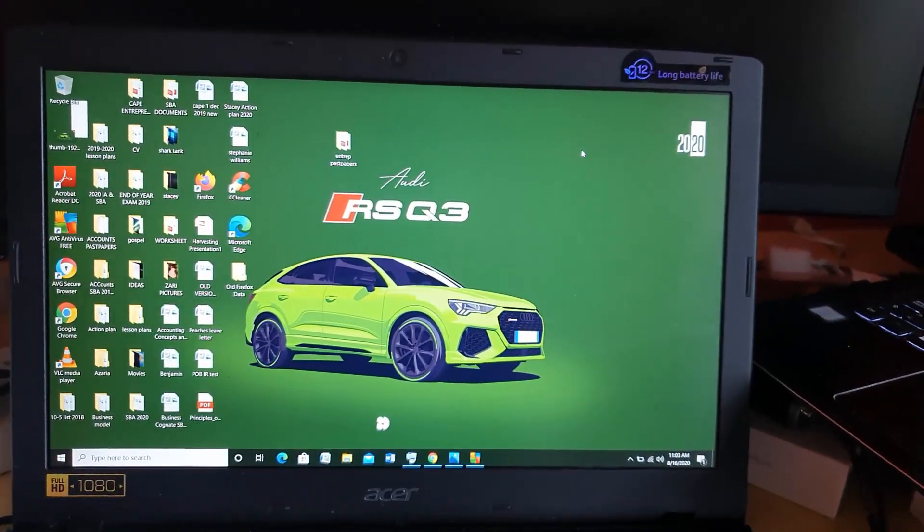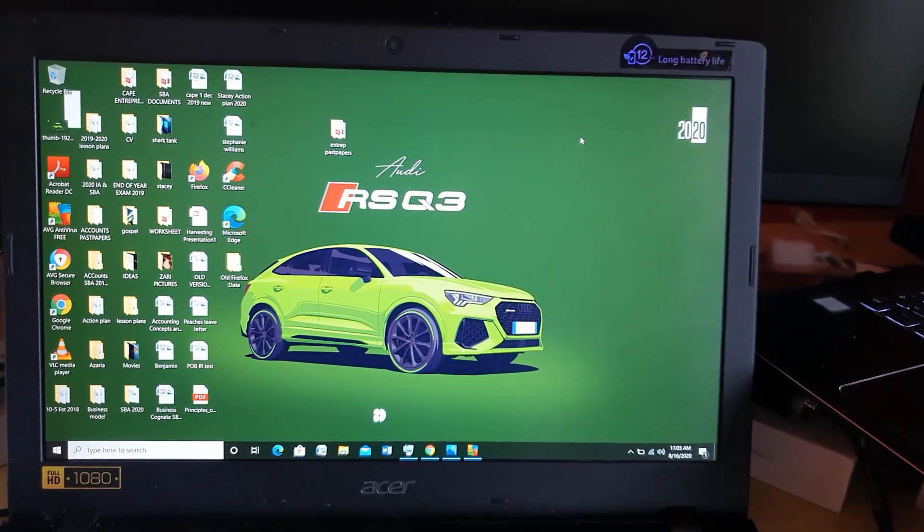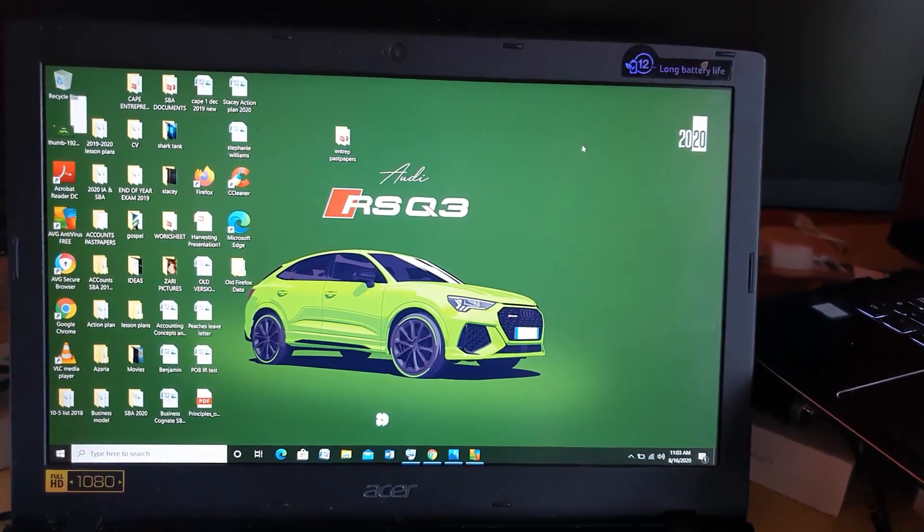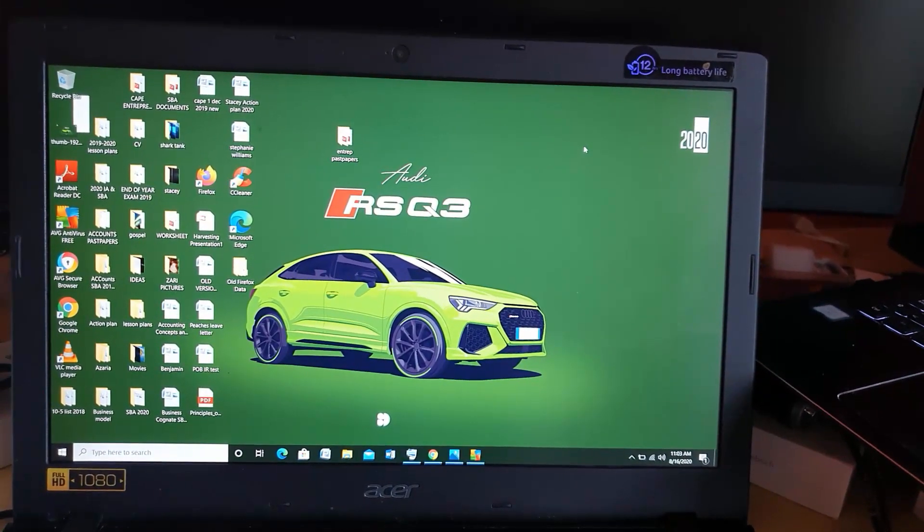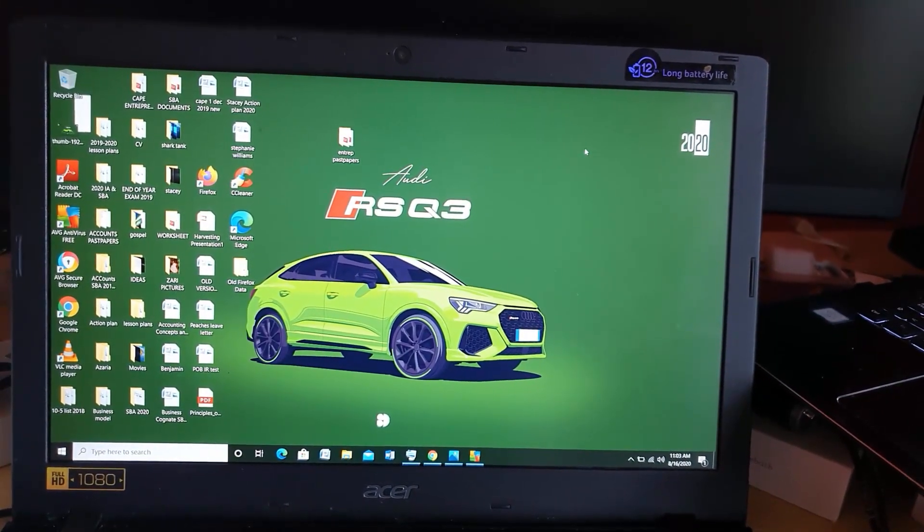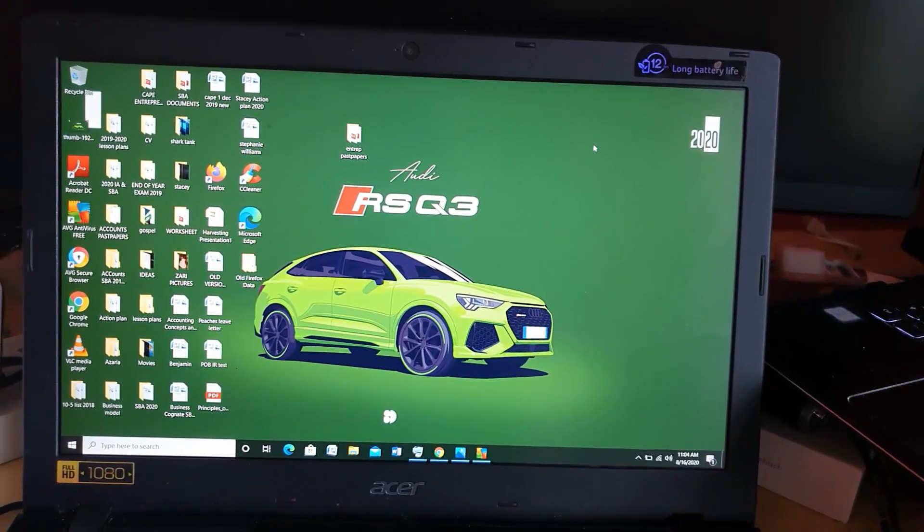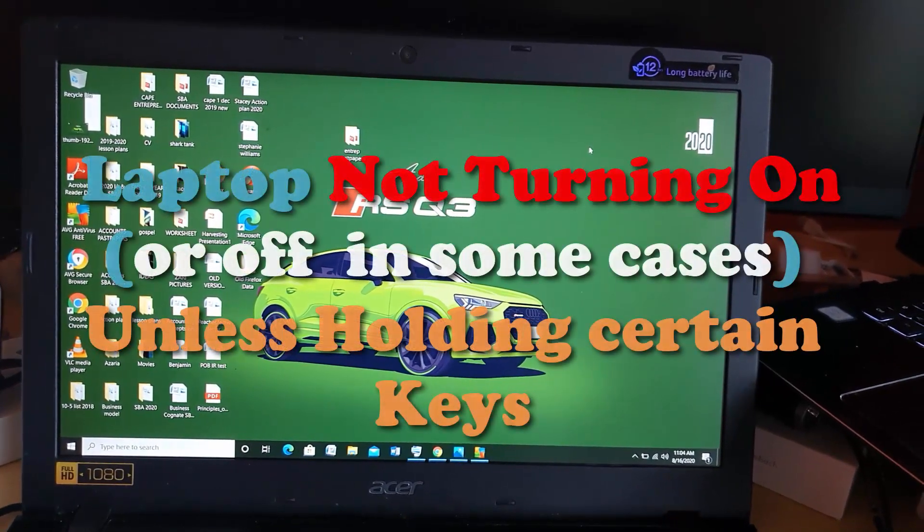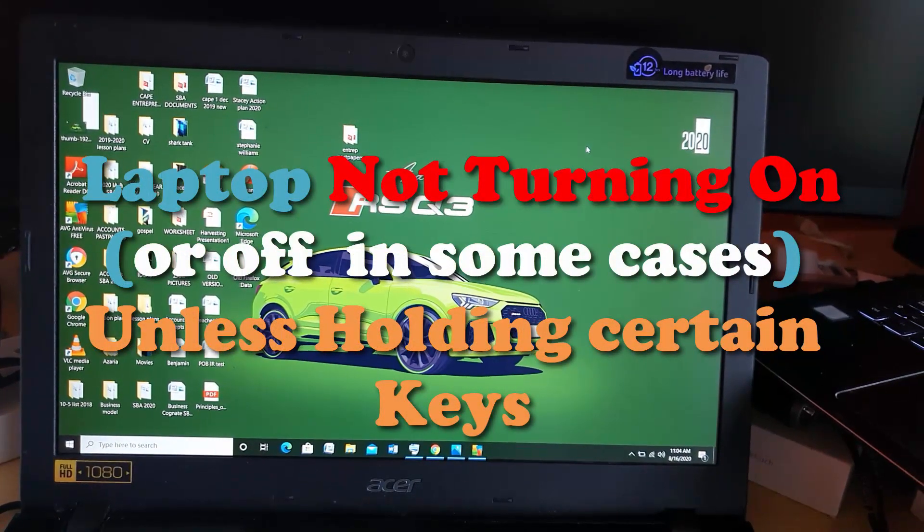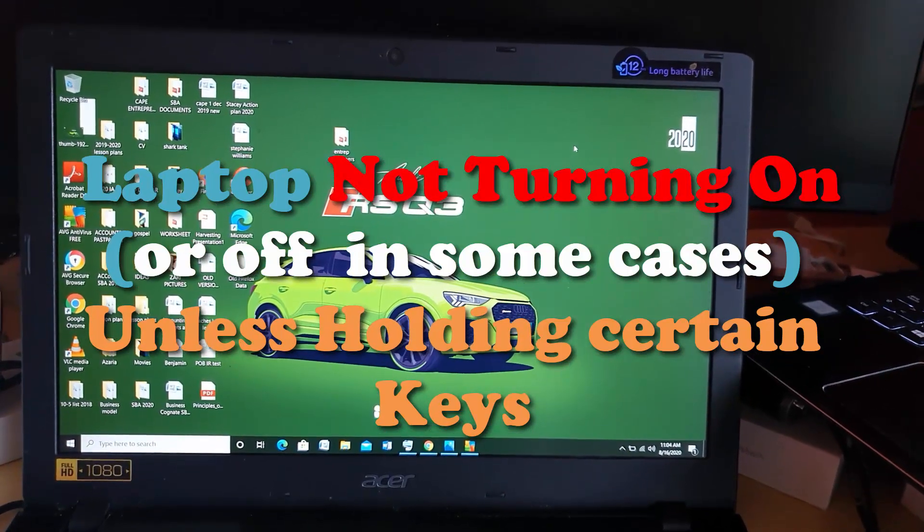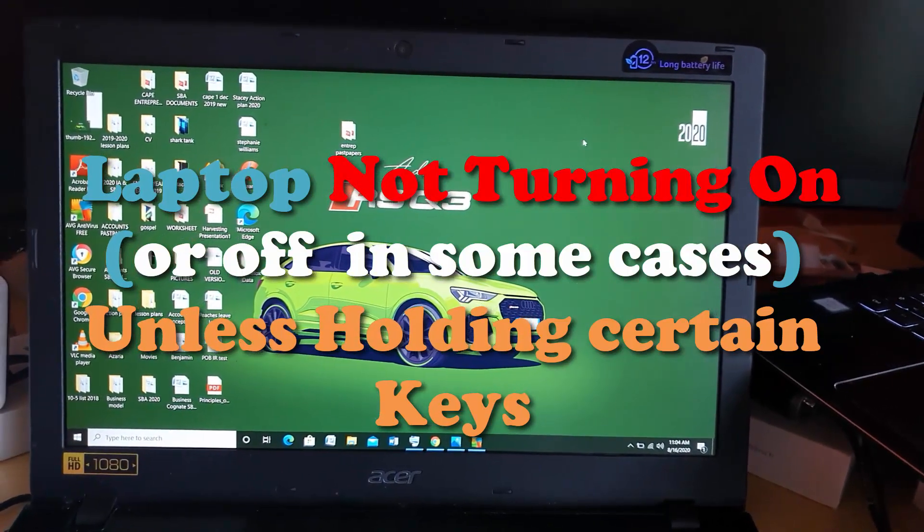I'll show you how to fix the issue where your laptop won't turn on unless holding down some specific keys, a particular key or a set of keys. In some cases, it might be that it won't power off as well unless you do this.